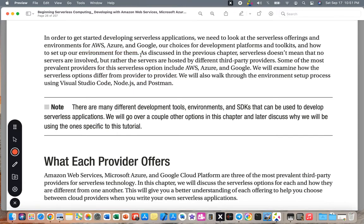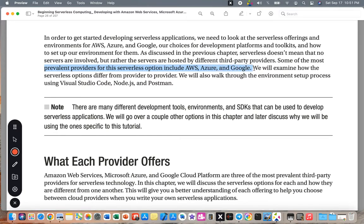As discussed in the previous chapter, serverless does not mean that no servers are involved. Rather, the servers are hosted by different third-party providers. Some of the most prevalent providers for serverless options include AWS, Azure, and Google, and that will be covered in this book.